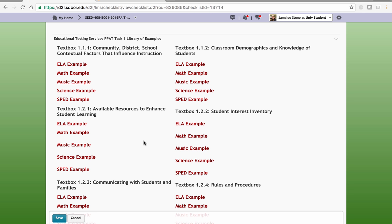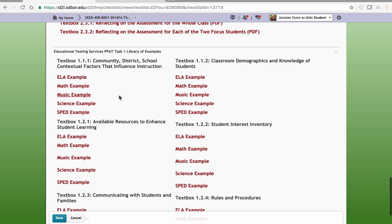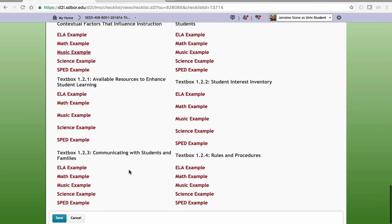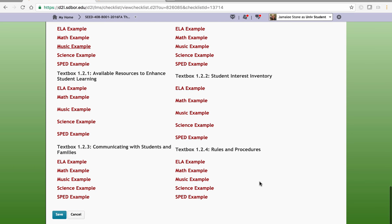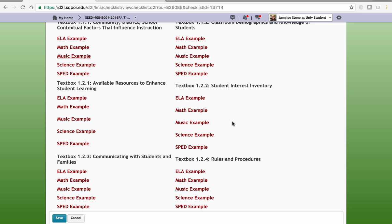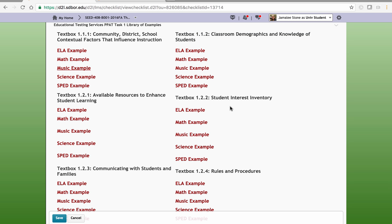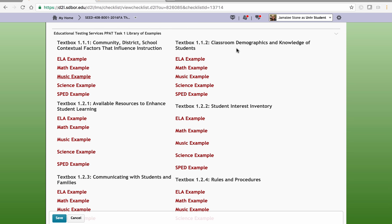You'll see there are six text boxes, and they all involve information relevant to what you need for your own classroom — such as how you're going to communicate with students and families, what are your rules and procedures, examples of the student interest inventory, where to find available resources to enhance student learning, information about classroom demographics, and information about community, district, and school factors that influence instruction.